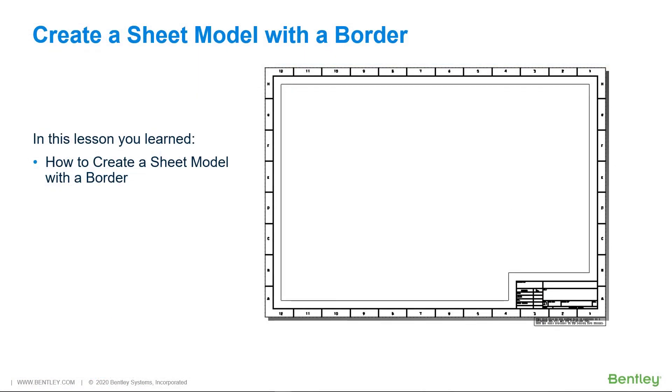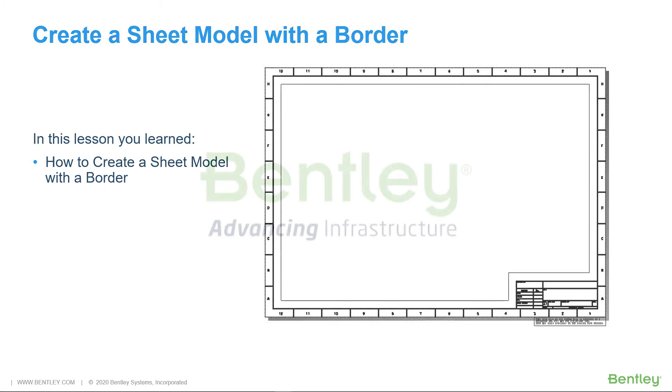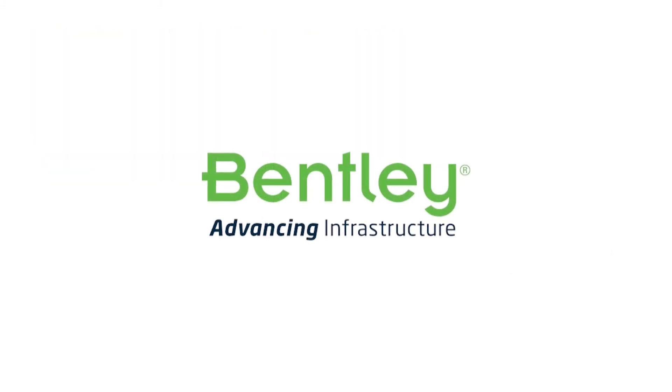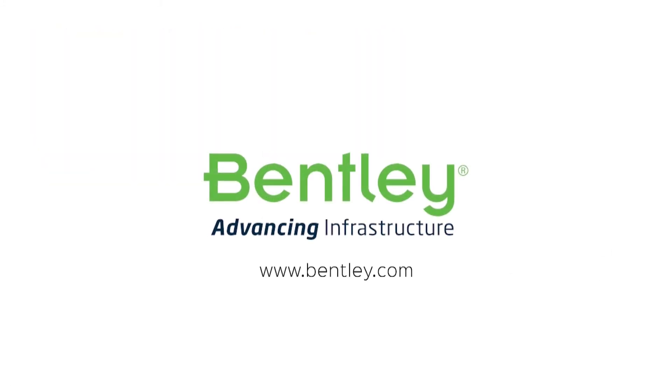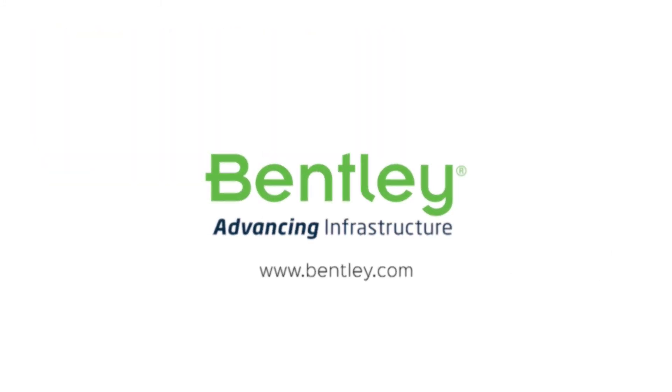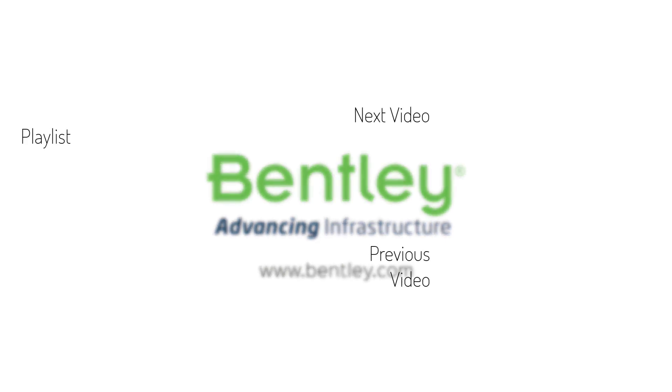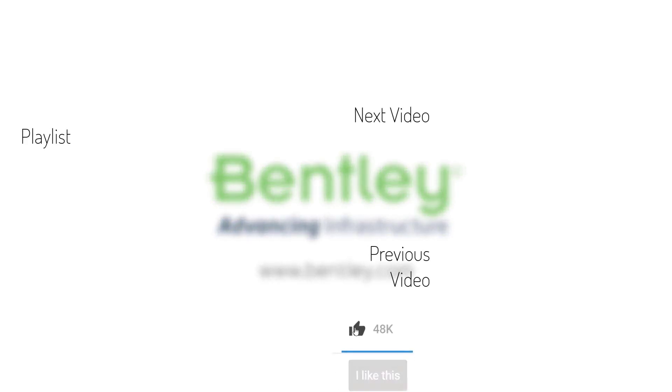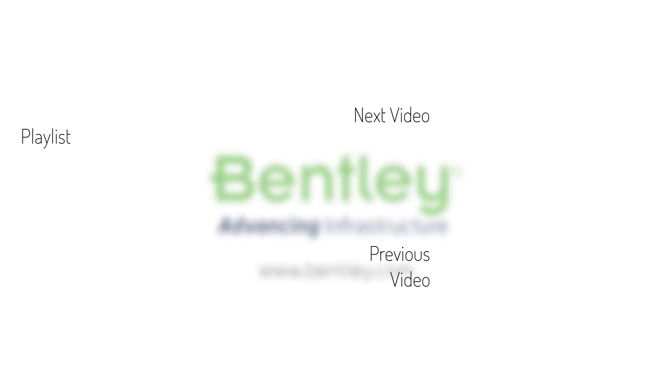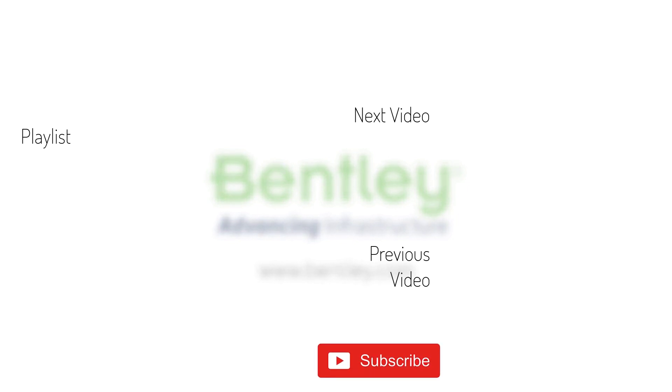In this lesson, you learned how to create a sheet model with a border. If you found this video helpful, please give it a like. If you want to see more such series, consider subscribing to our channel. Thank you, and see you next time.